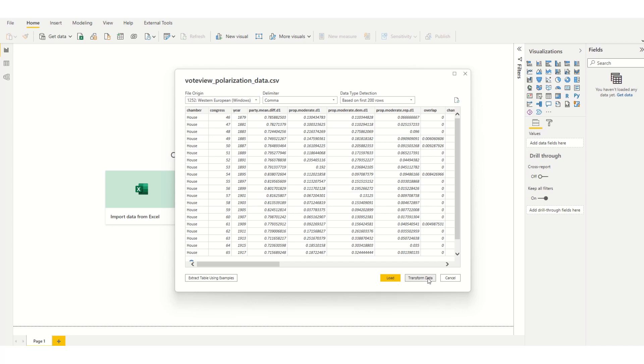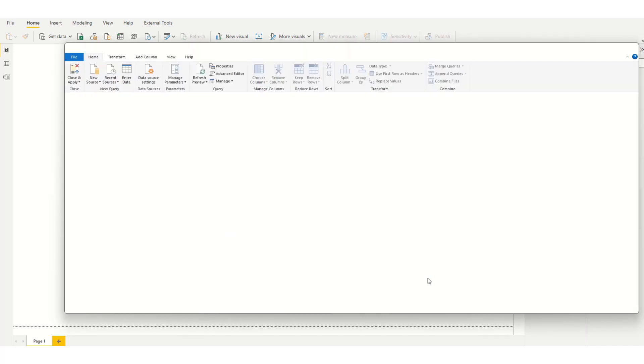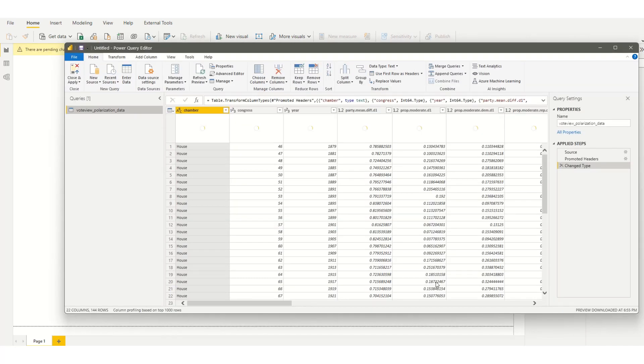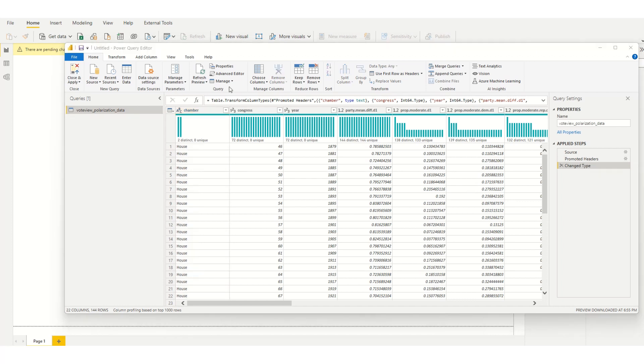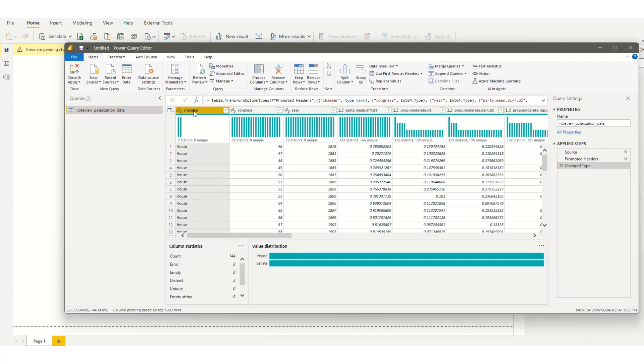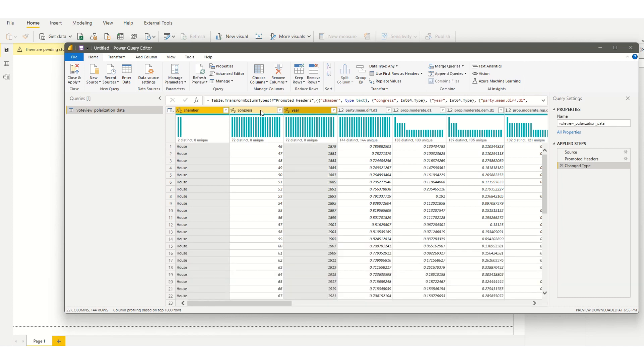We'll transform data once we've imported the data. We'll select the chamber, the year or congress depending on how you'd like to present your graph.